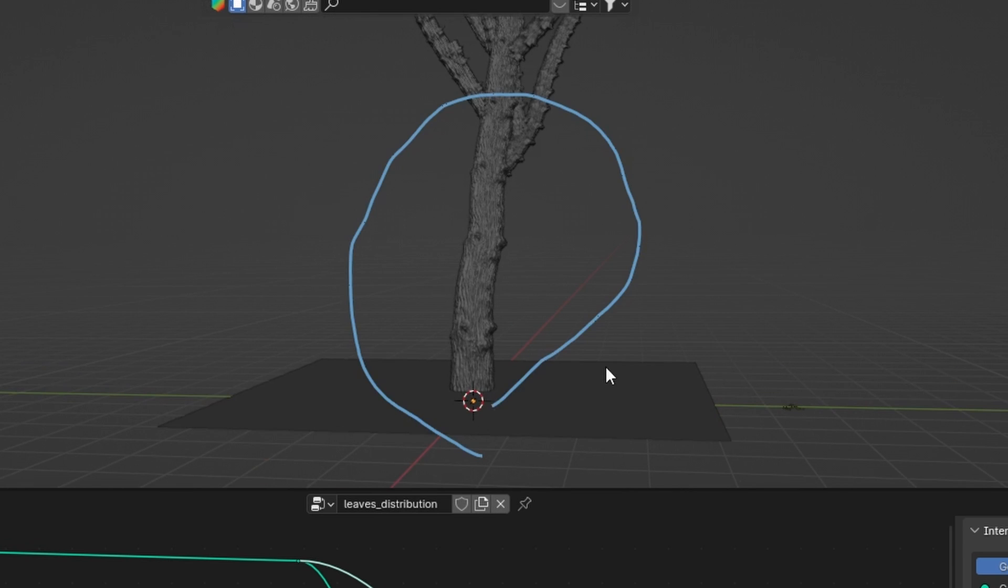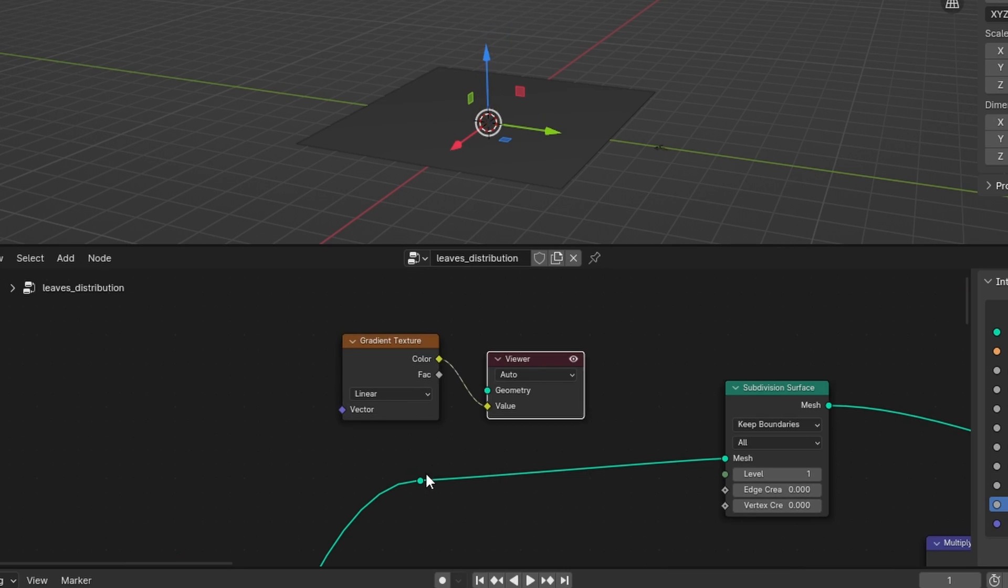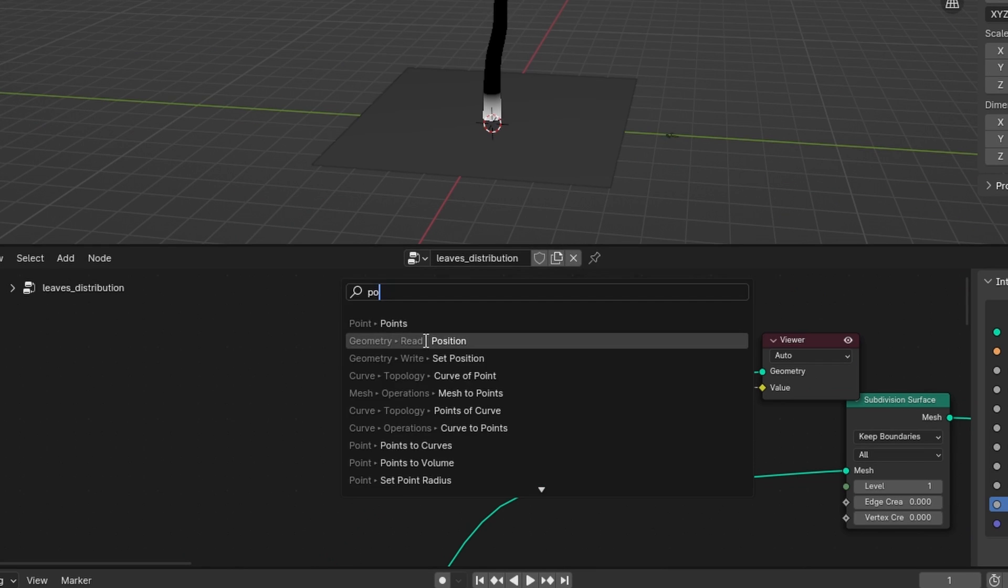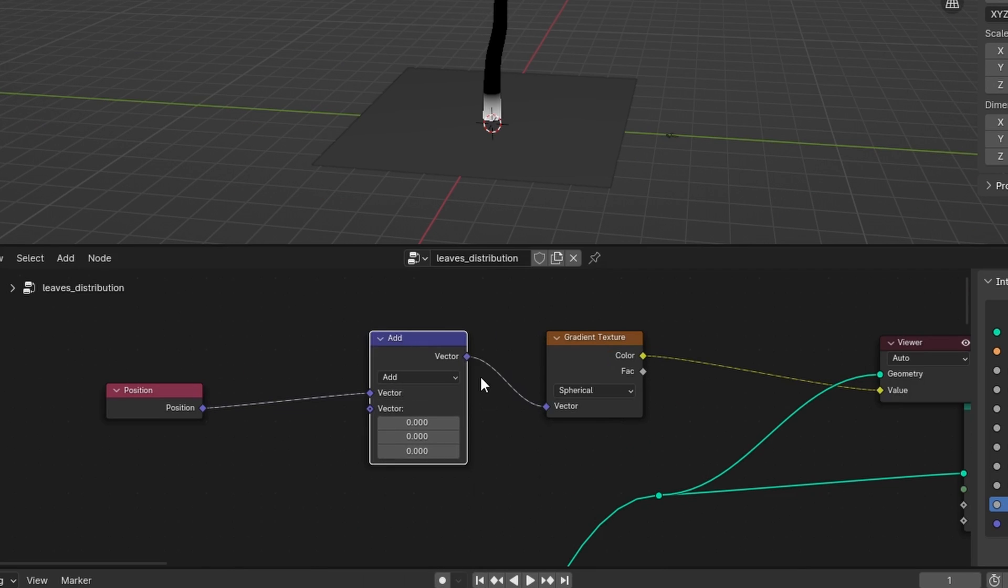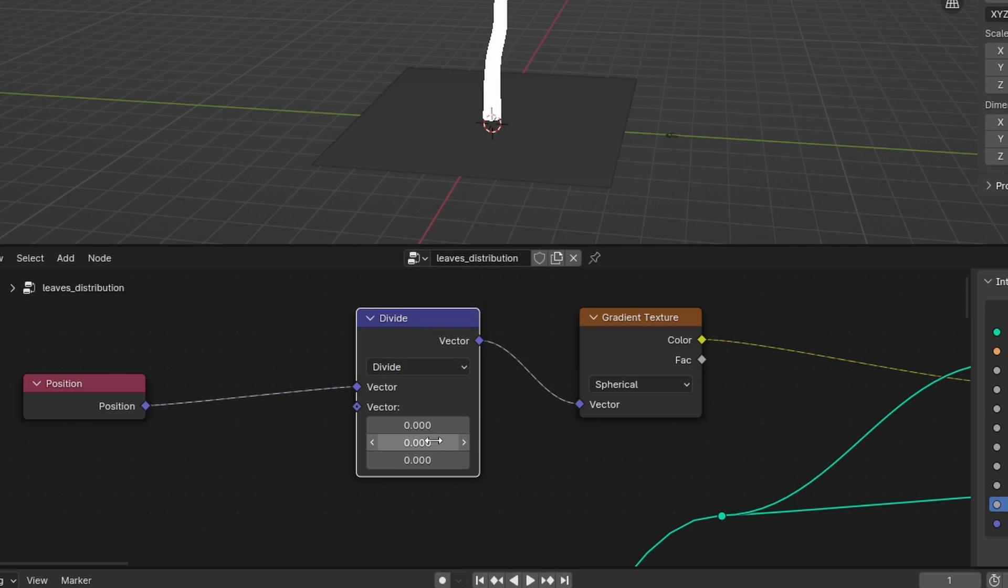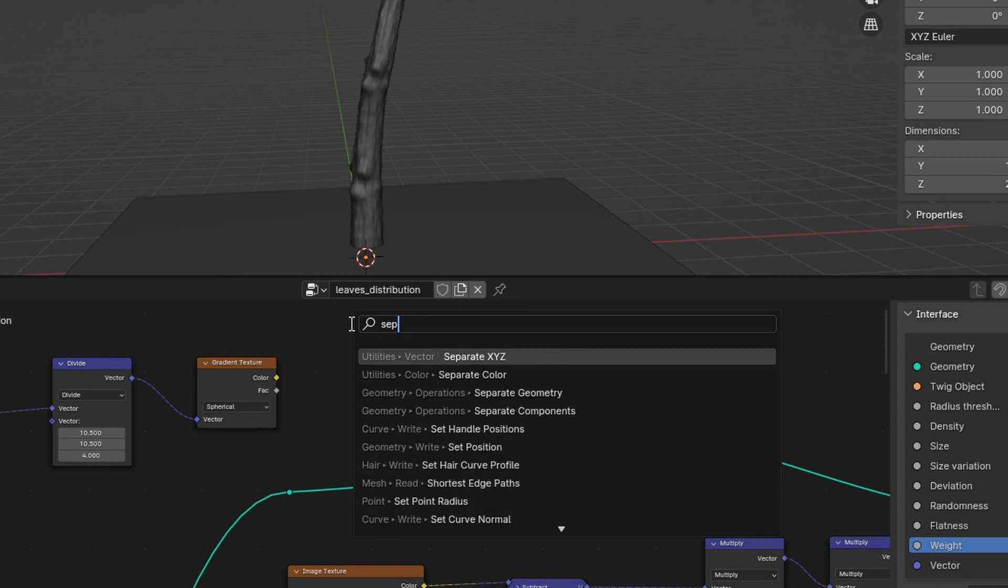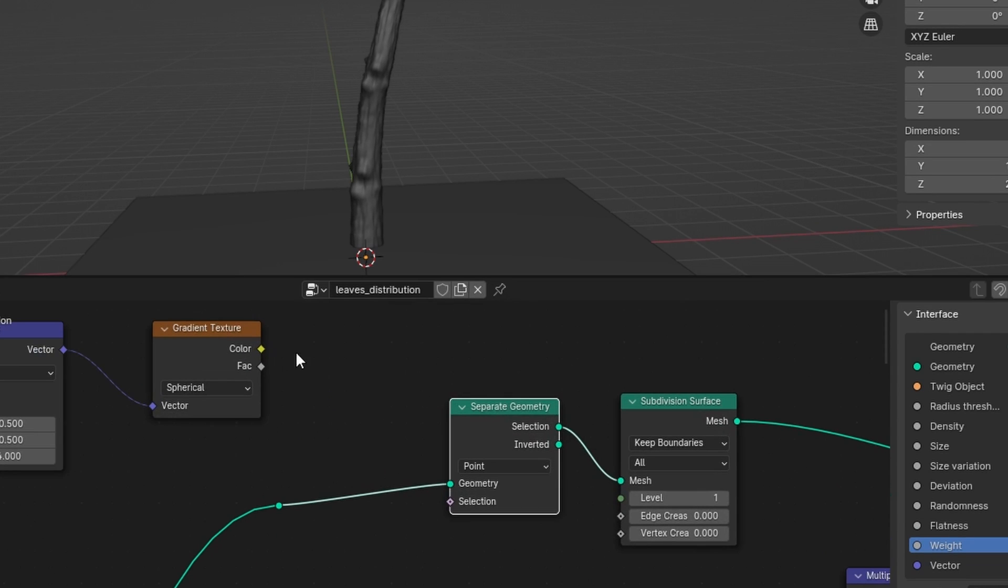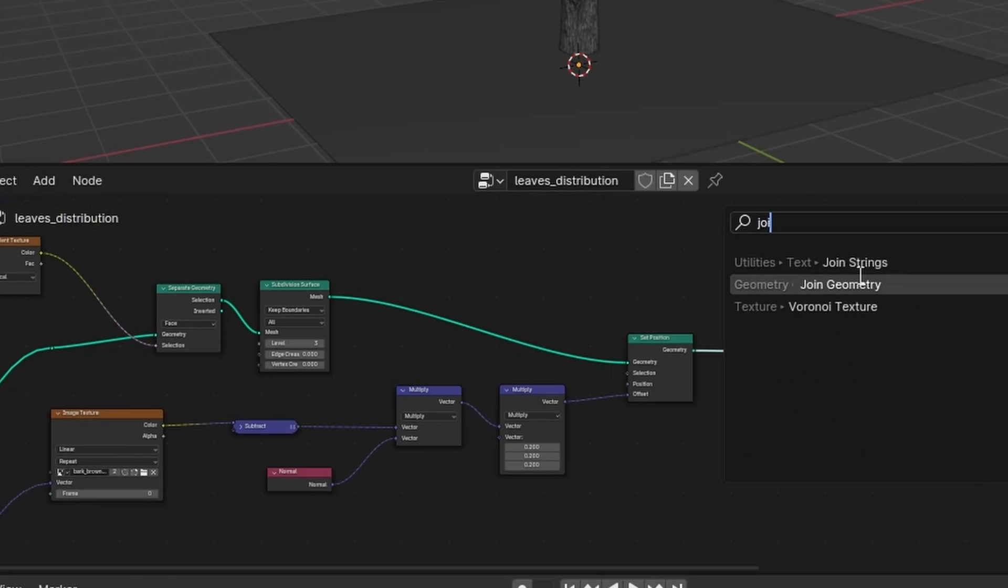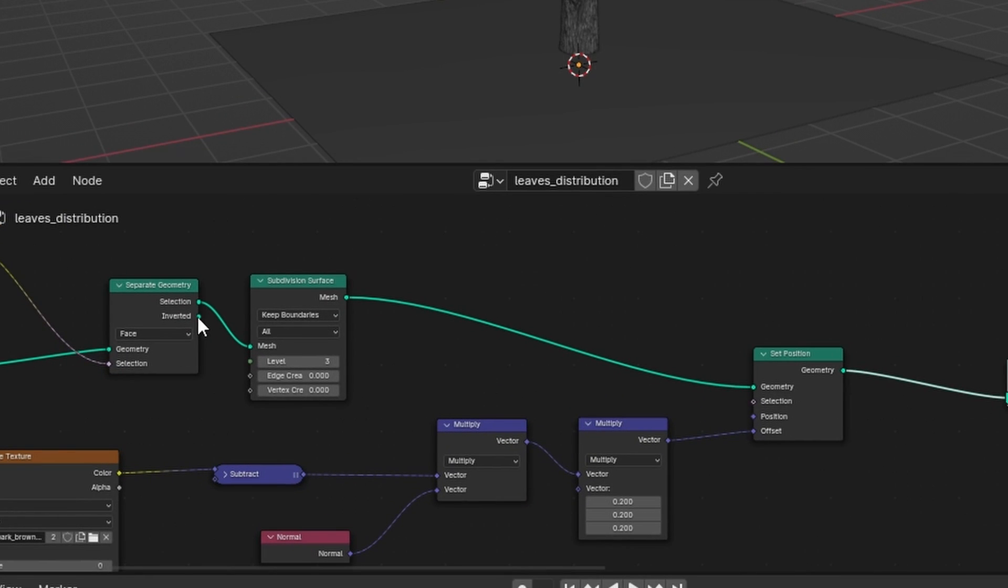So we're going to use a gradient texture for that—set it to spherical. Let's add in a position node to the vector and add another vector math node set to divide. With these vectors, you can control the size of the gradient to select everything you want. Now we can add in a separate geometry node and use this gradient as a selection and set it from point to face. So now we got only the trunk of the tree. Now we can join this back together with the inverted selection, and now we have our entire tree shape back.